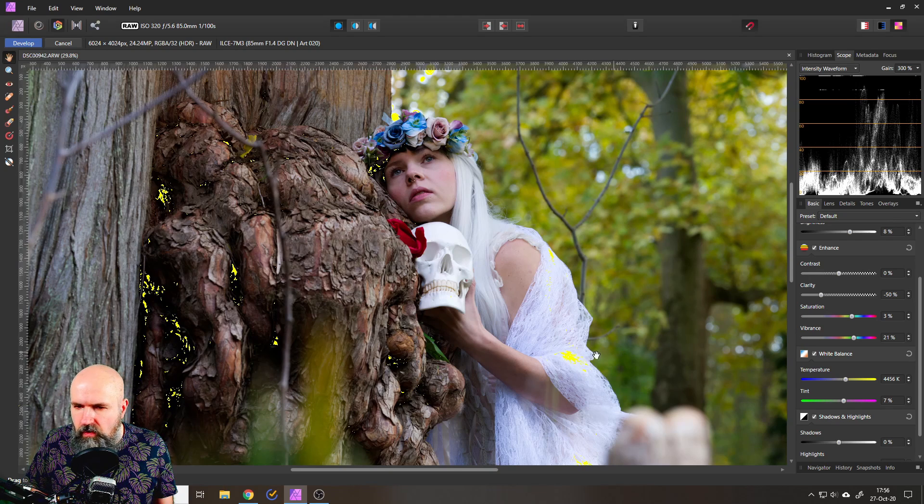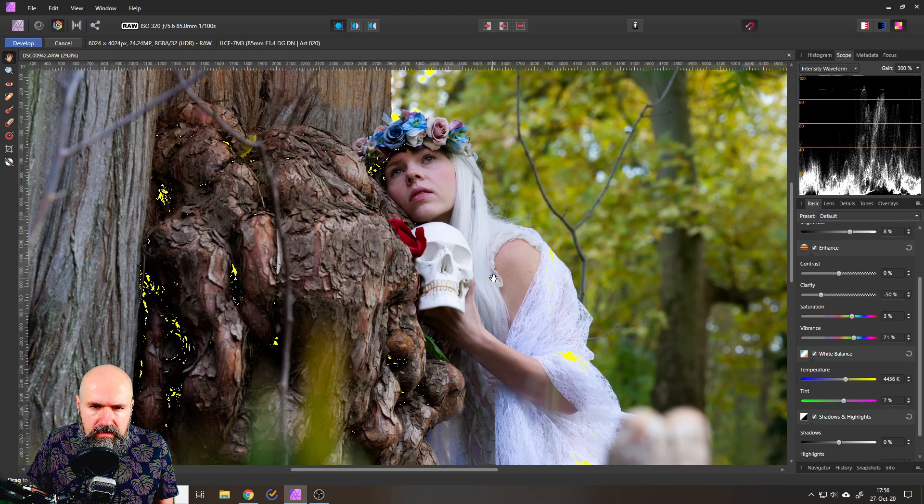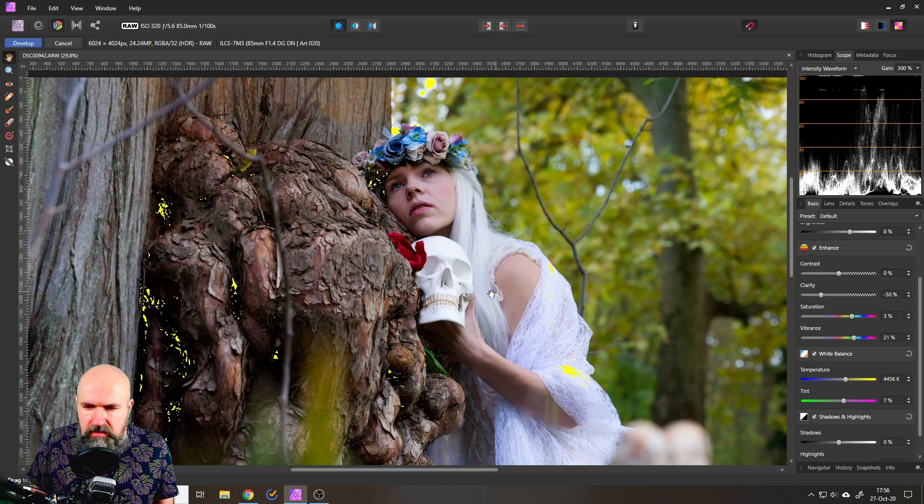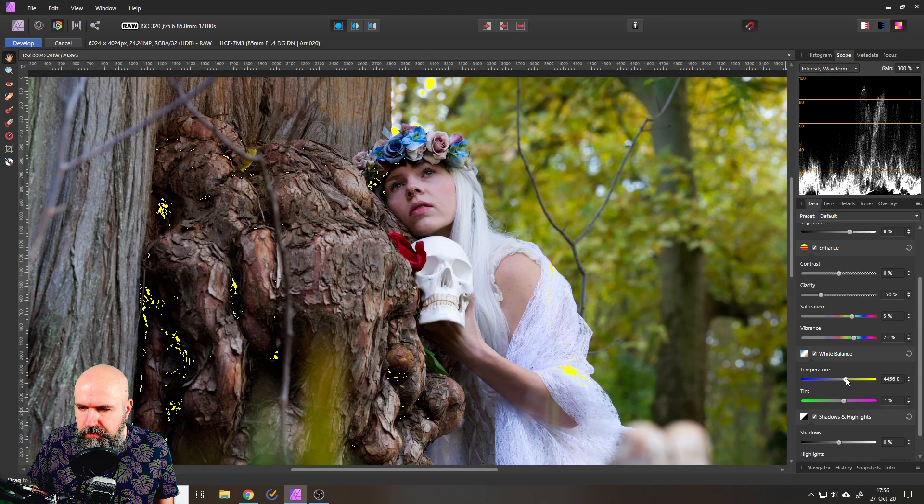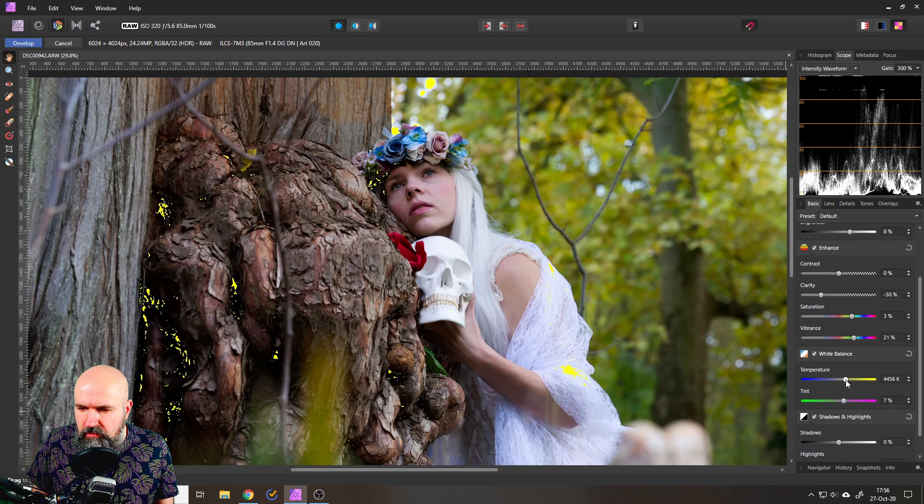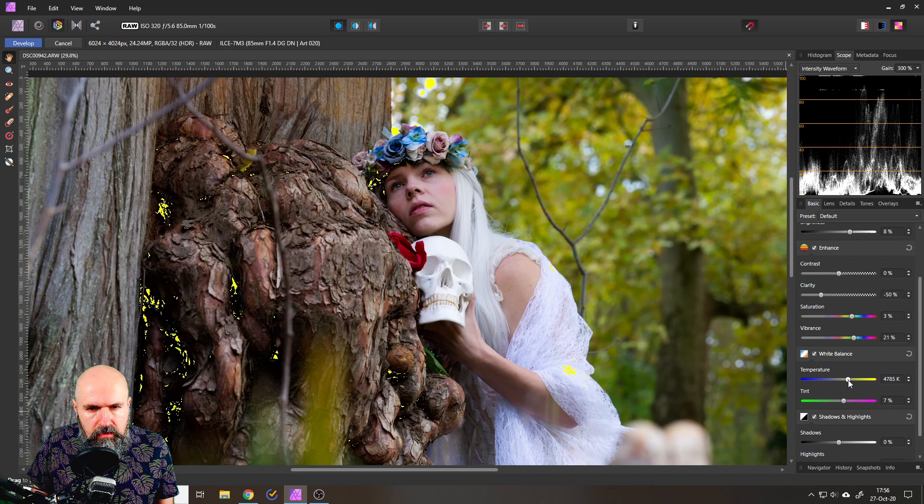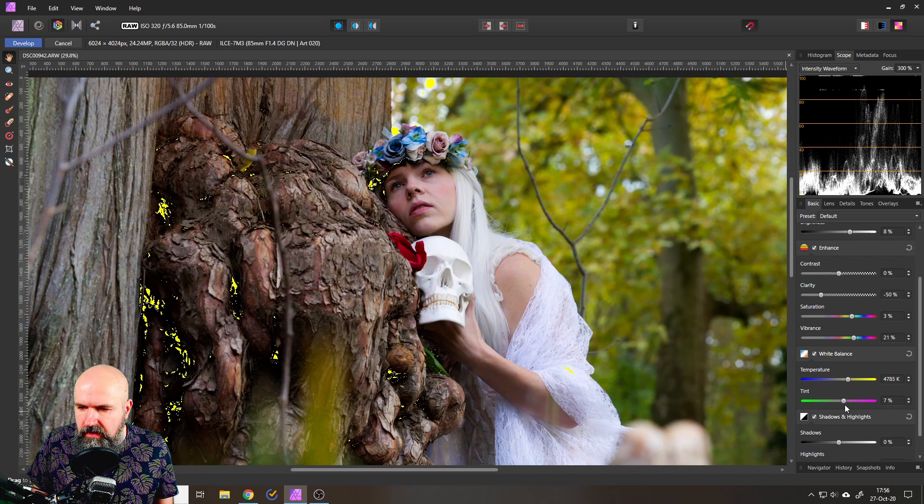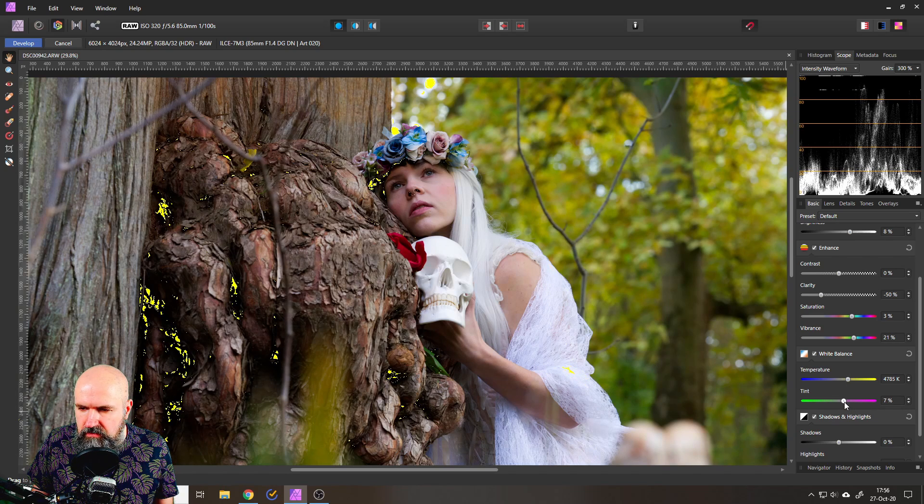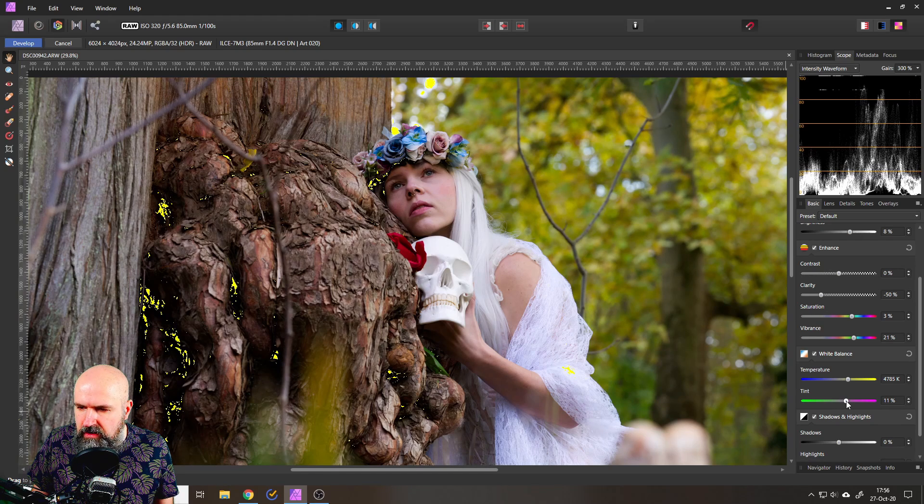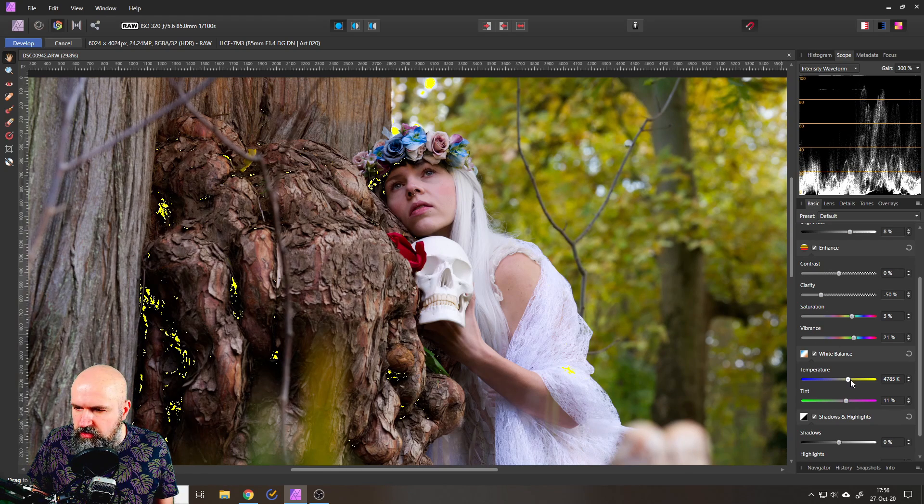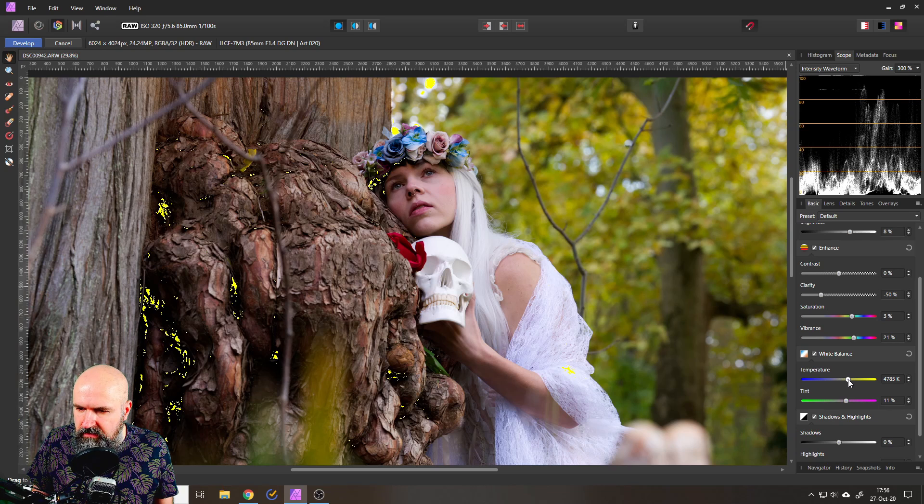Good. So I want this to be a little bit warmer, so for the temperature I'm going to pull this up a tiny bit. And also the tint I want to move this over a bit. So you go by taste now, you go by your feeling on what you want to have in these different settings.